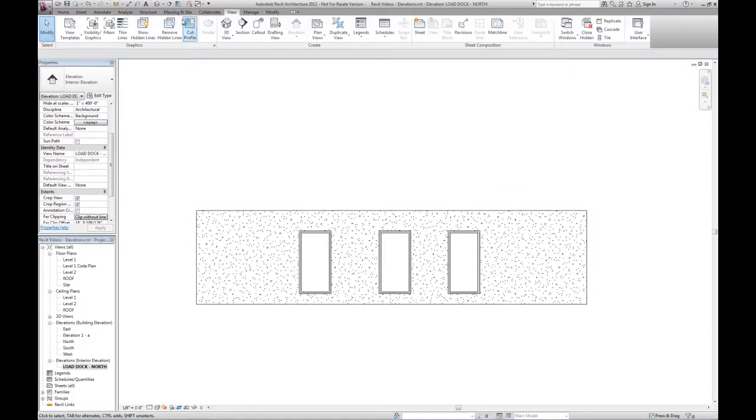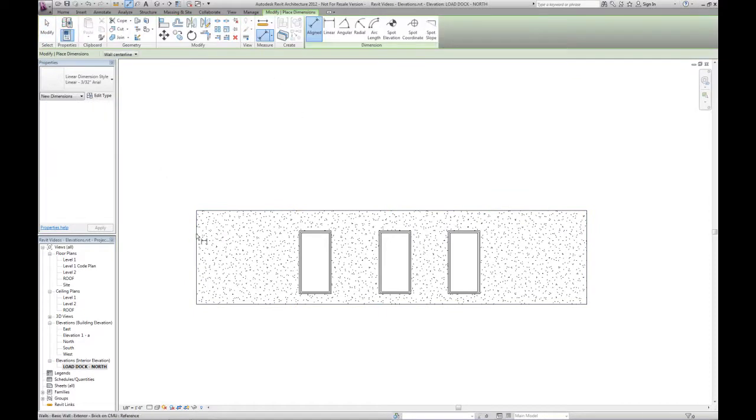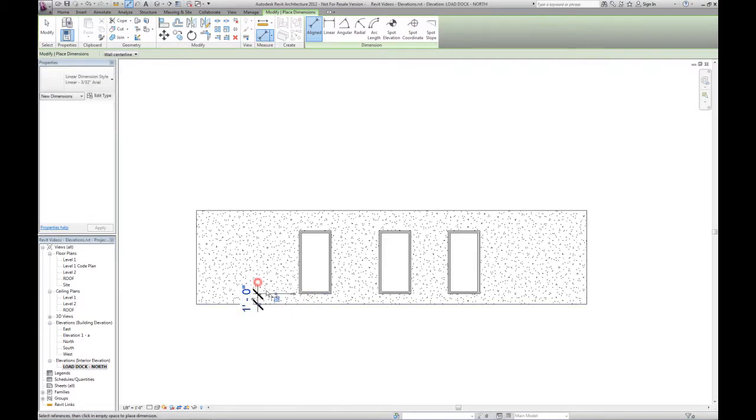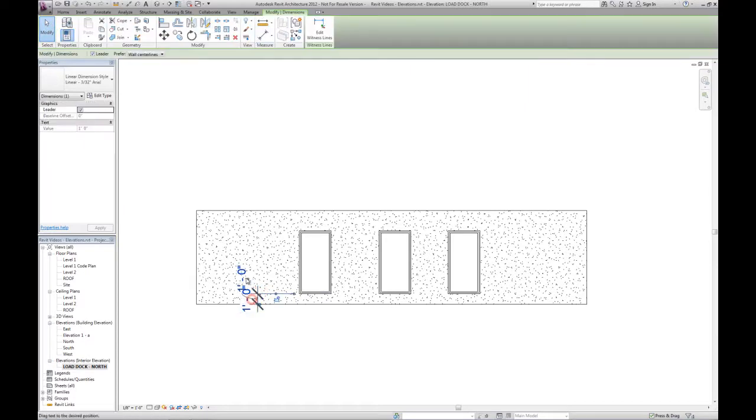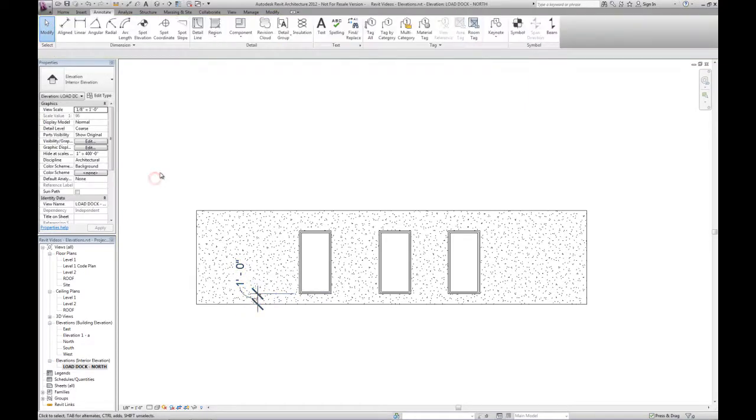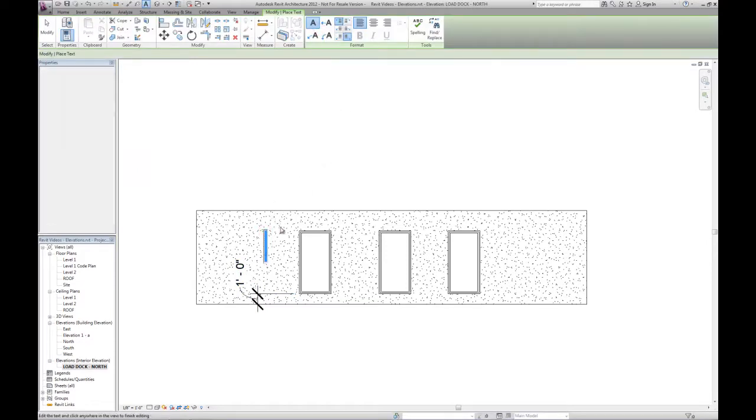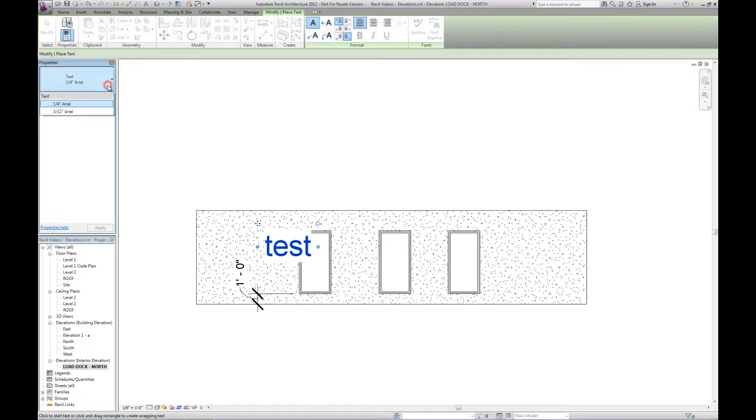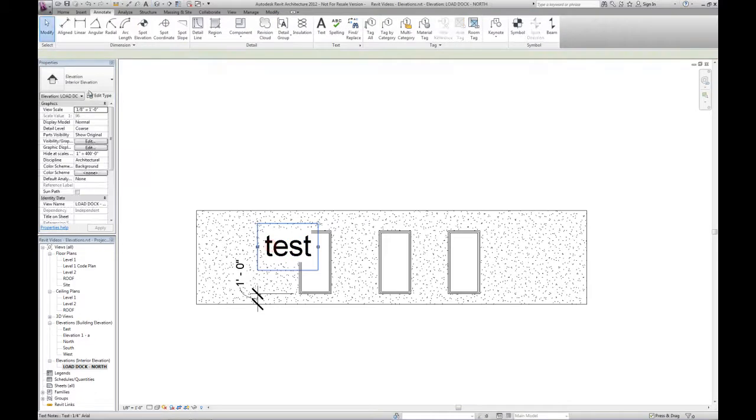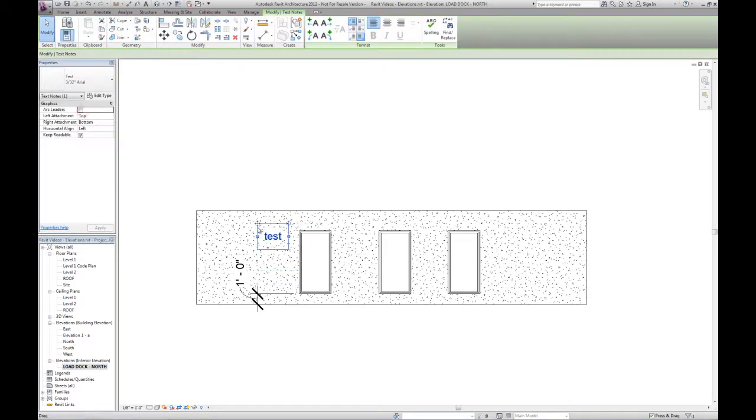And then at this point on the annotate tab, we could add dimensions if we wanted to. We can adjust the location of the text for these dimensions, and we could add notes as well. And then notes are typically 3 32nds, so we could change that.